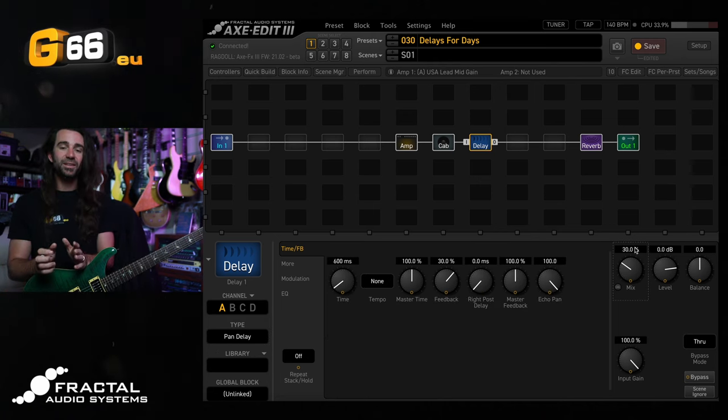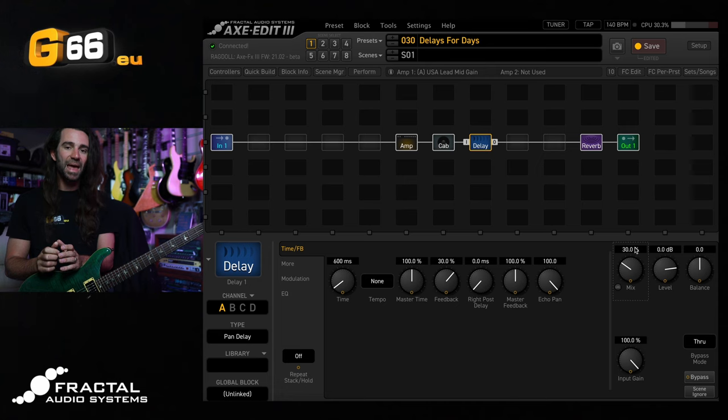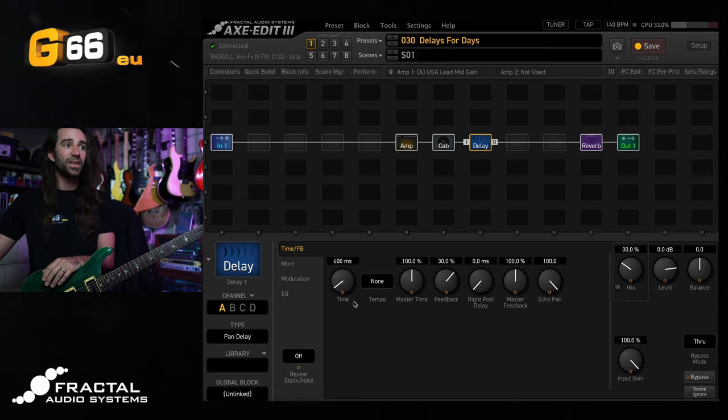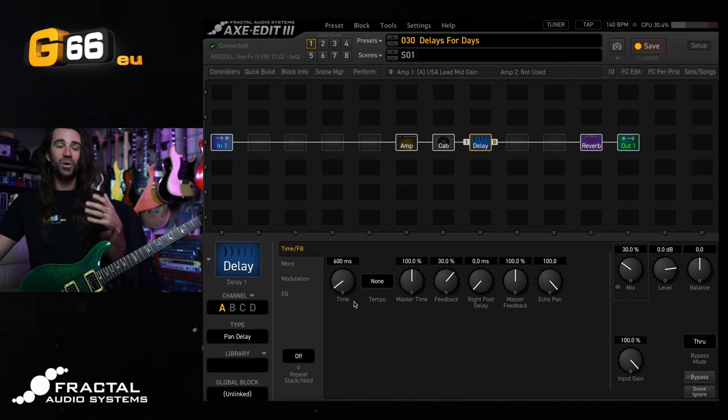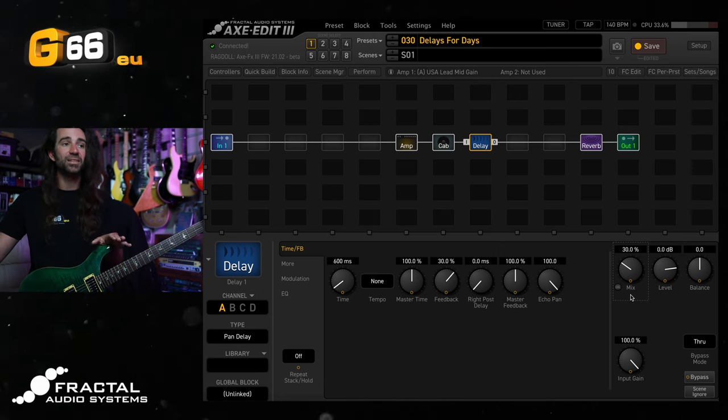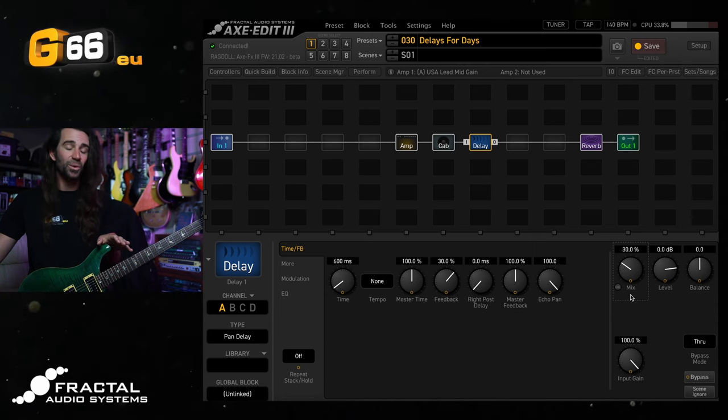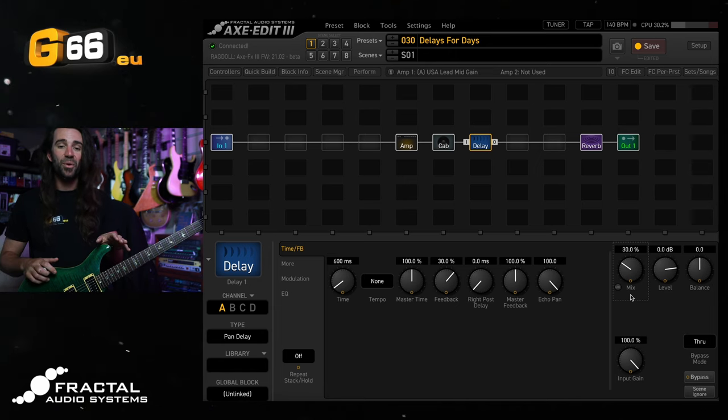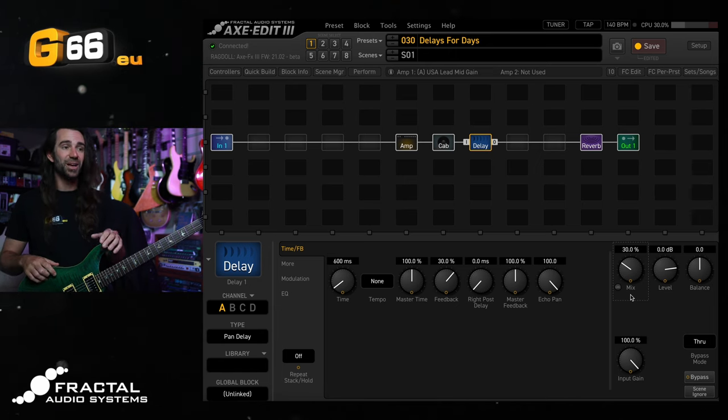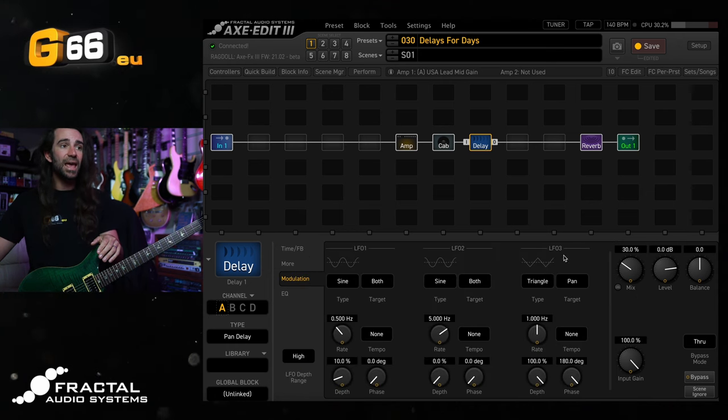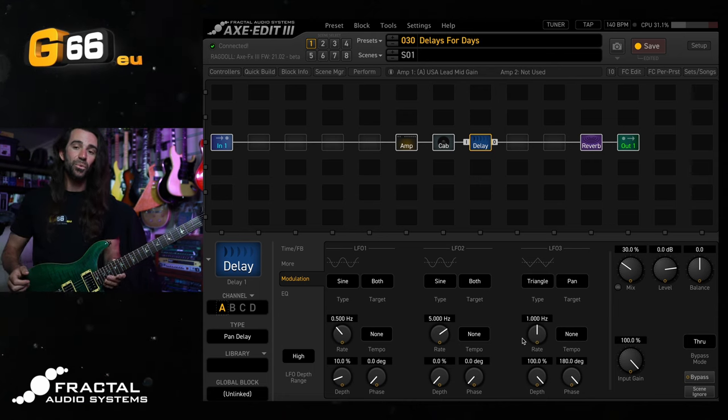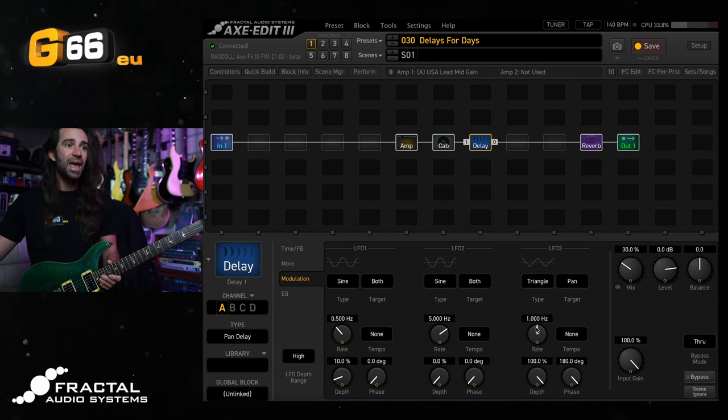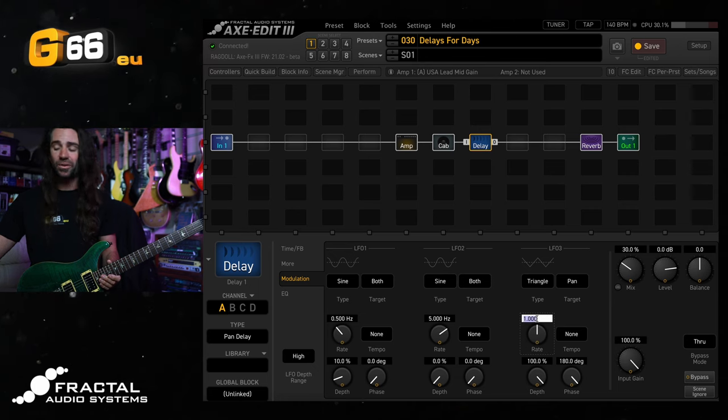Next up, let's continue with the delay block after the amp and cab. And we're going to use a pan delay type over here. We've set the delay time to 600 milliseconds. So kind of a longer delay on there. Feedback at 30%. I've turned the mix down to about 30%. You can set this as high or low as you like. Some people like this as an always on subtle effect with a low mix. I personally like it as an effect with a mix up quite high. And then if you go to the modulation section over here, the LFO 3 will control the rate at which your delay pans from left to right. So let's hear it at a value of one hertz.